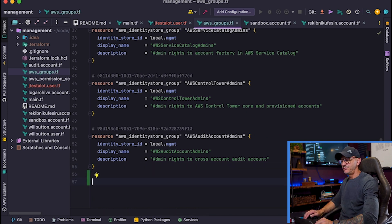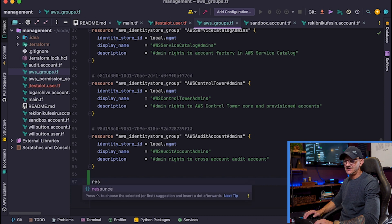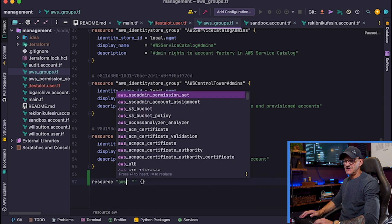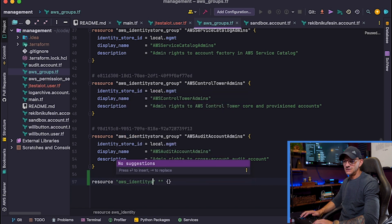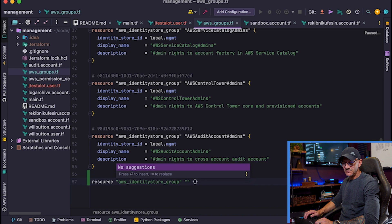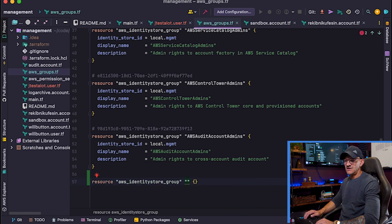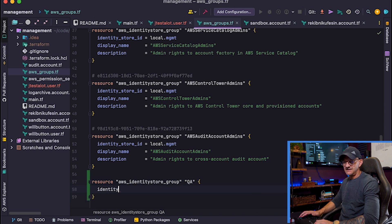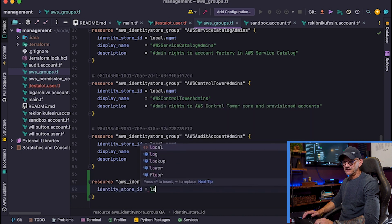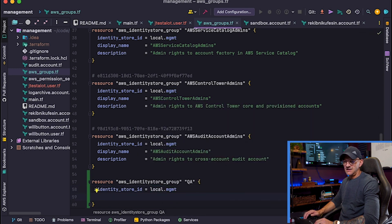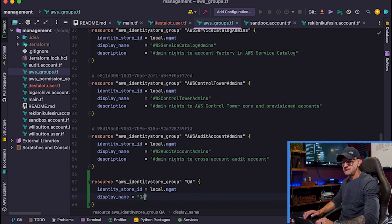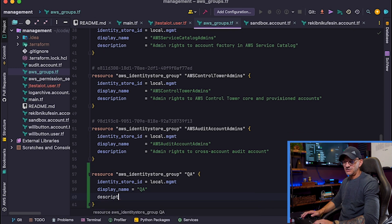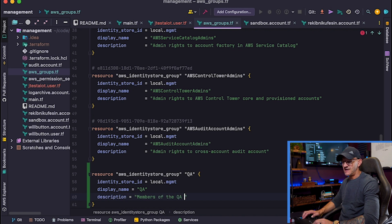We don't need a new file because I already have AWS groups defined here. I'll just go to the bottom. I keep all my AWS groups in a single file. This is going to be an aws_identitystore_group. Johnny's part of our QA team, so we're just going to call the group QA. We need to specify our identity store ID — that's local.management — and then the display name for our group is going to be QA.